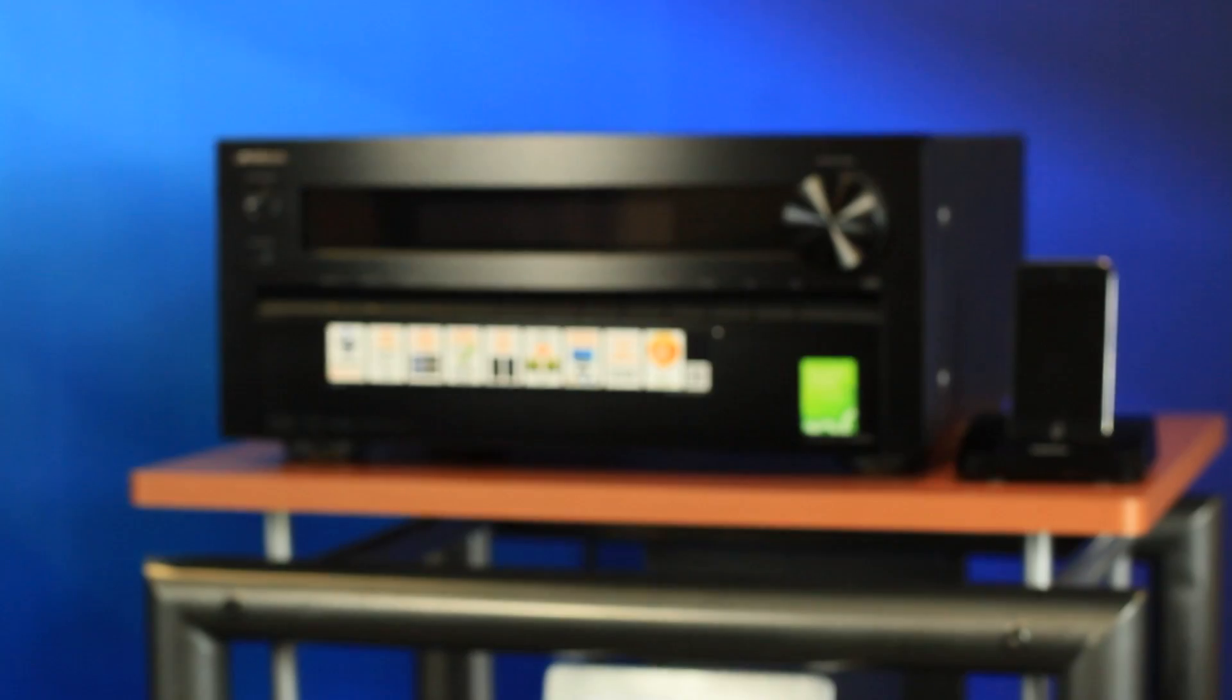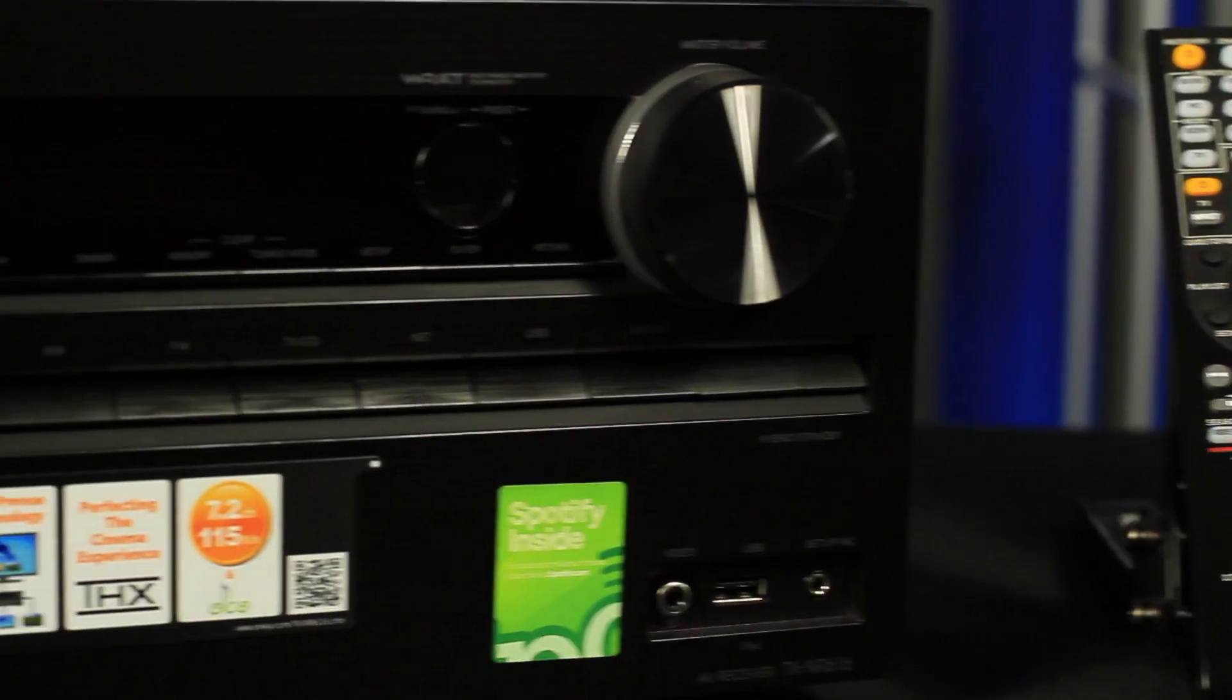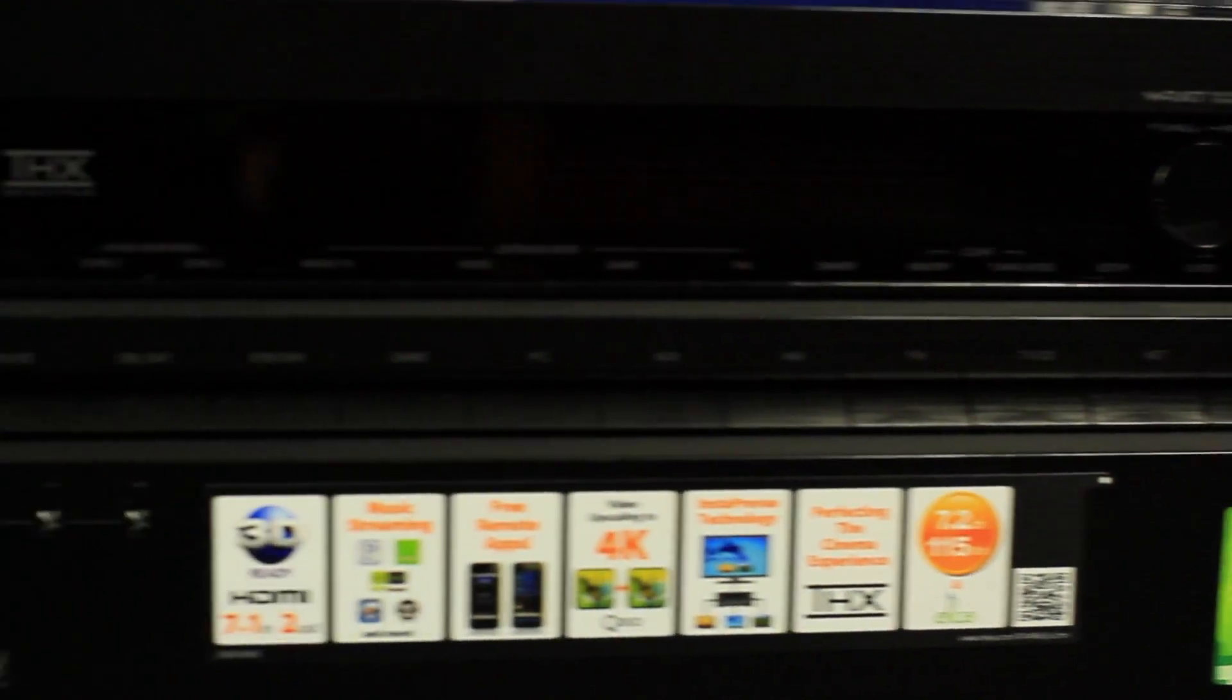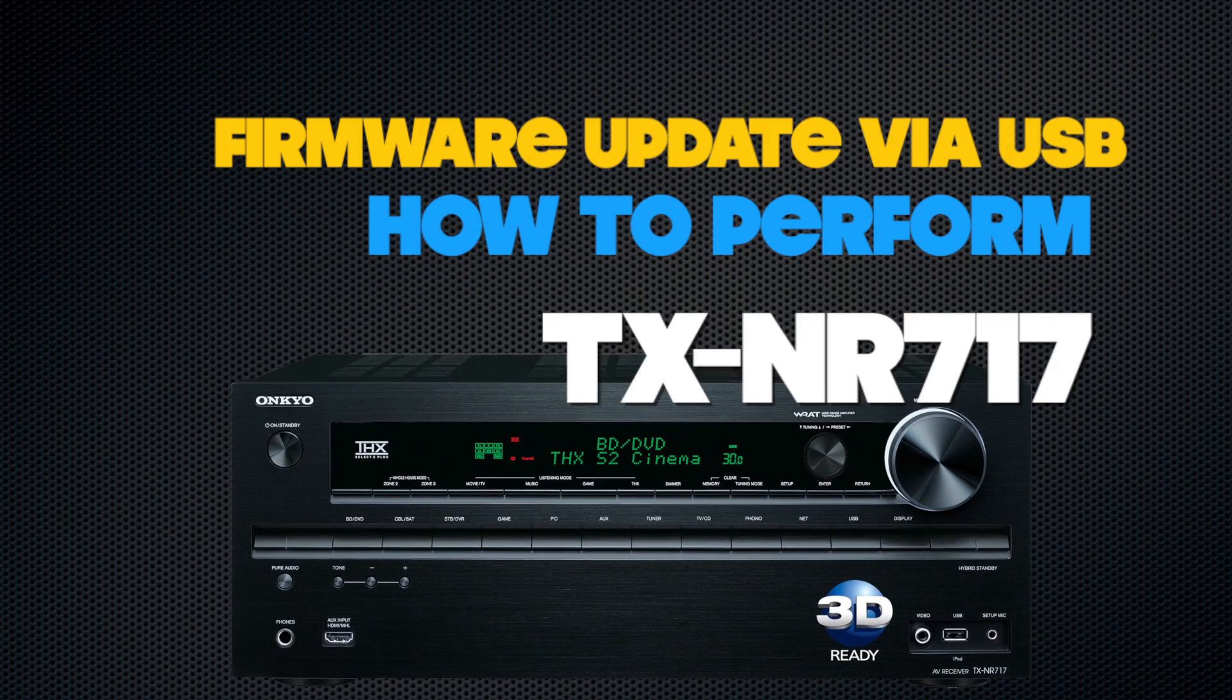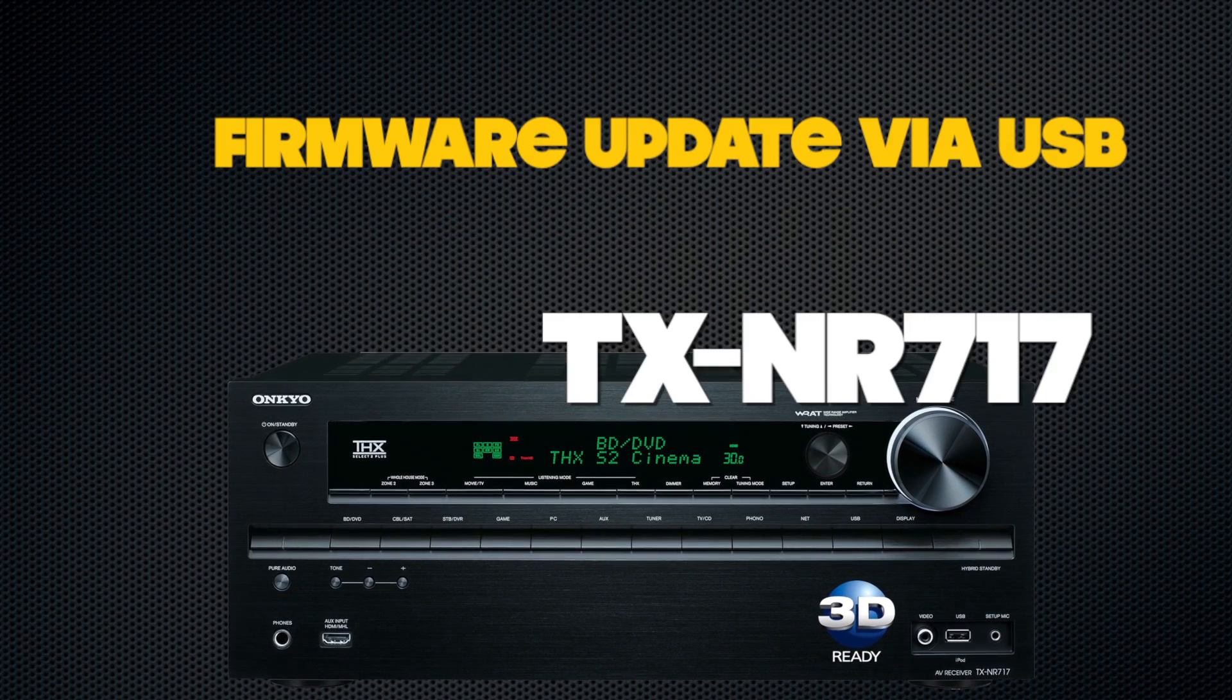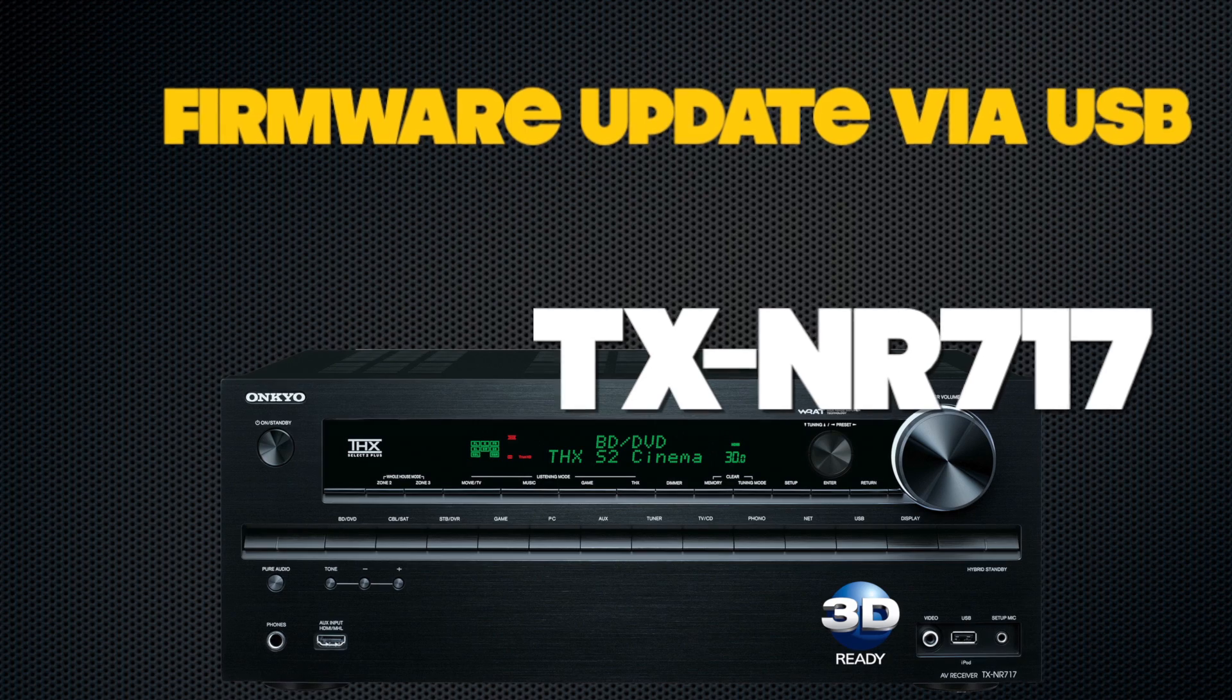Welcome to Onkyo USA products report how-to video series introducing our 2012 network receivers. Today we'll show you how to perform a firmware update using our TX-NR717 receiver via USB.